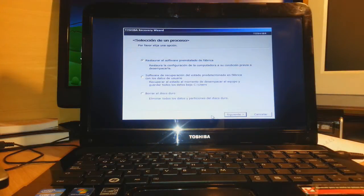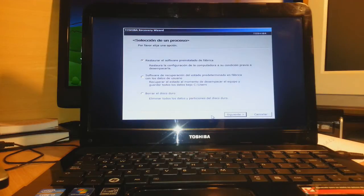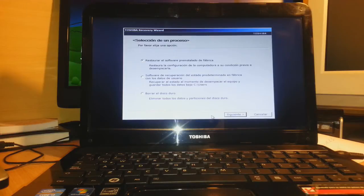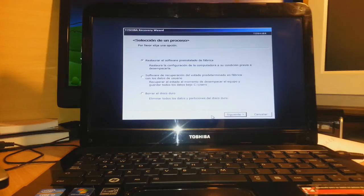The first option is a complete factory reset and this will erase every document and data from your PC. The second option is also a factory reset, but in this option they will save all your data and documents, your music, pictures, songs, and all files. The third option allows you to format.